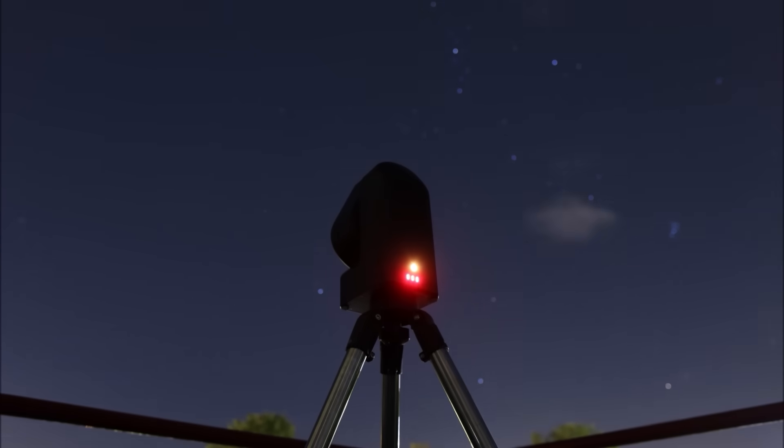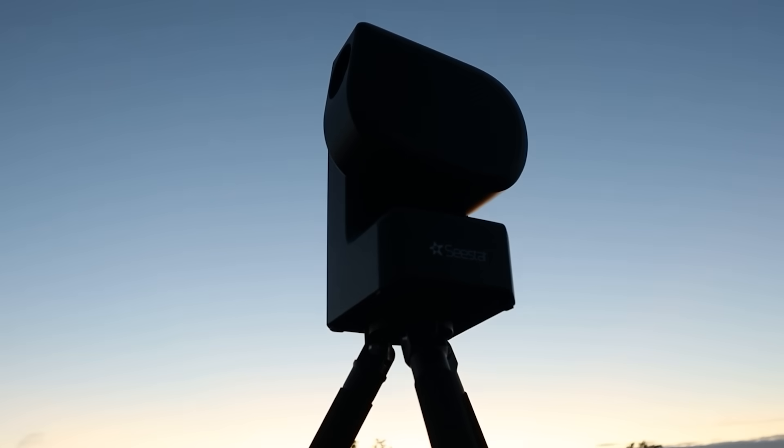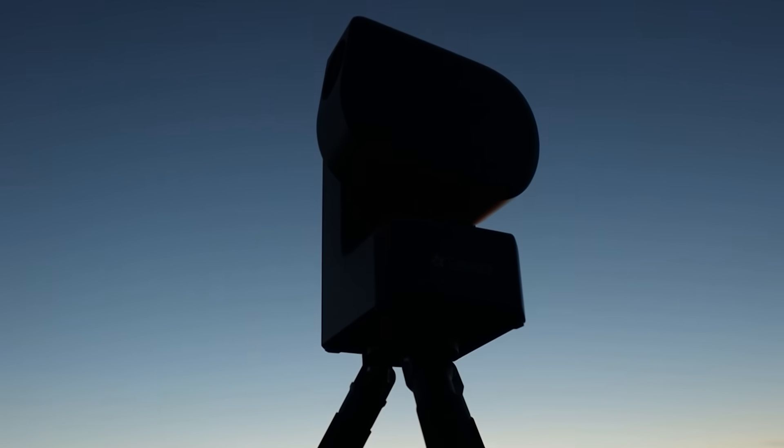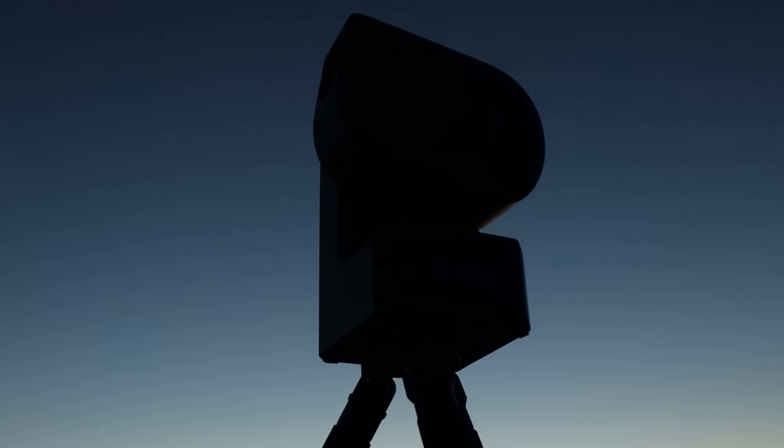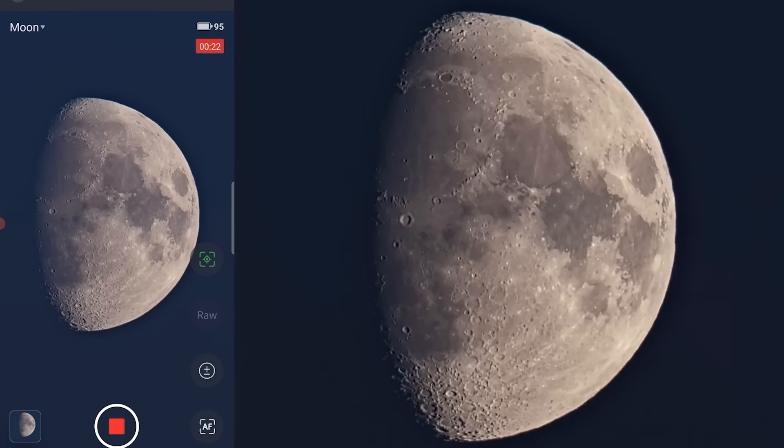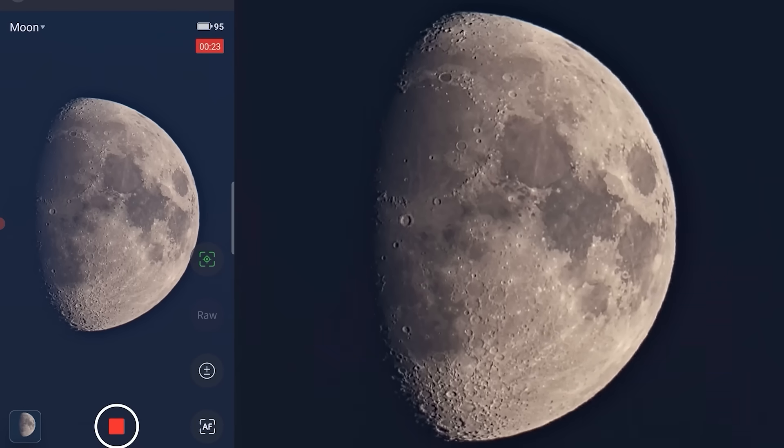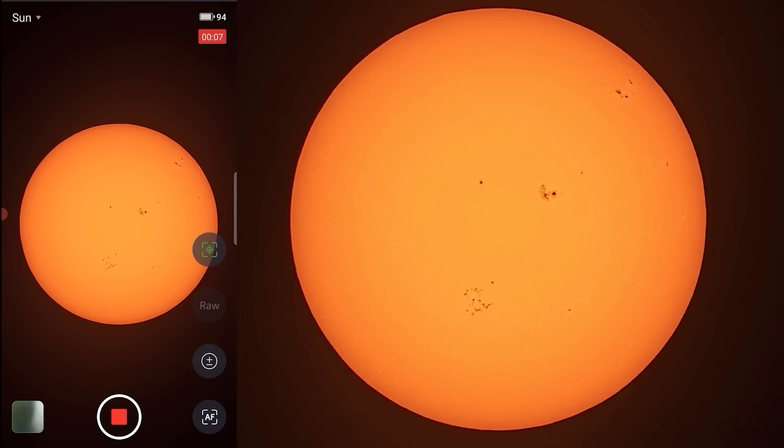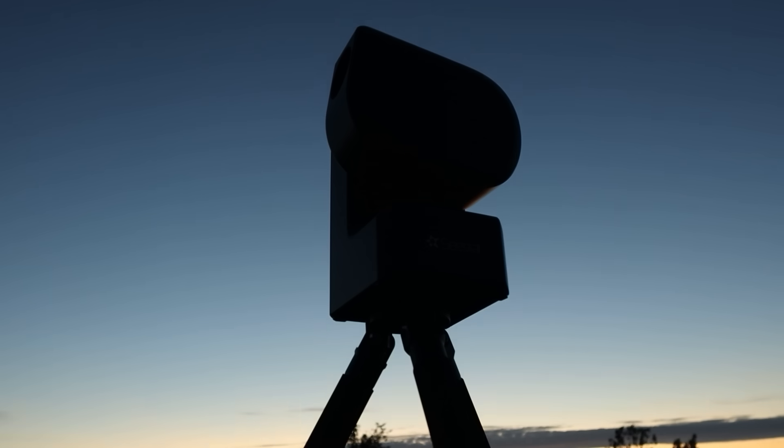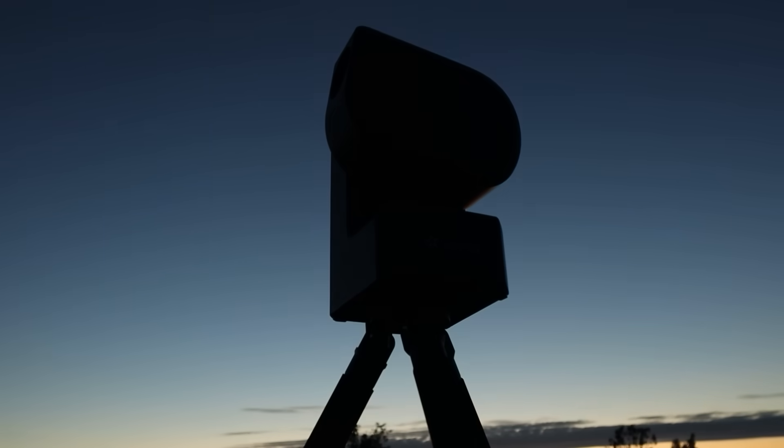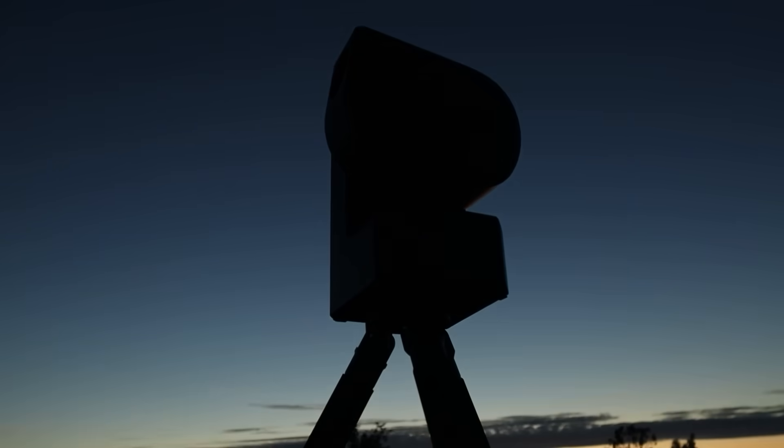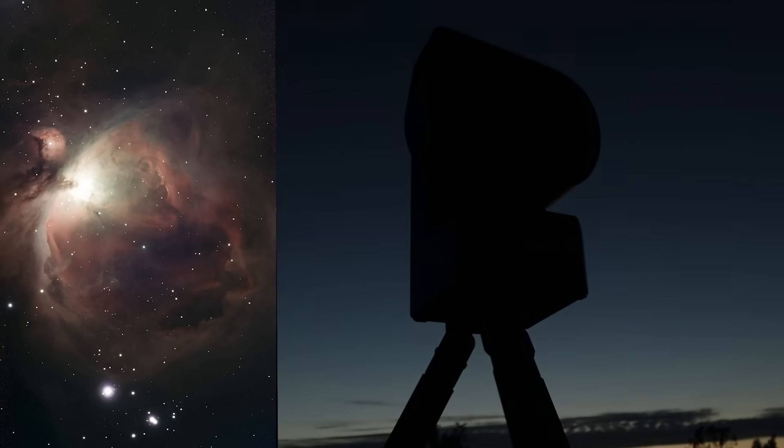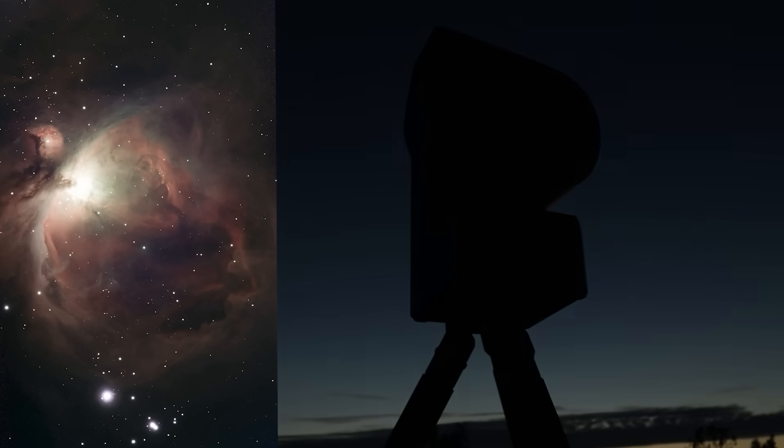Smart telescopes like the Seastar S50 are all-in-one devices designed to make stargazing and astrophotography easy for beginners. They can be controlled wirelessly via an app on your smartphone or tablet. Simply choose a celestial object in the app you want to observe and the telescope will automatically locate, track and capture images of that object for you to enjoy on your smart device.